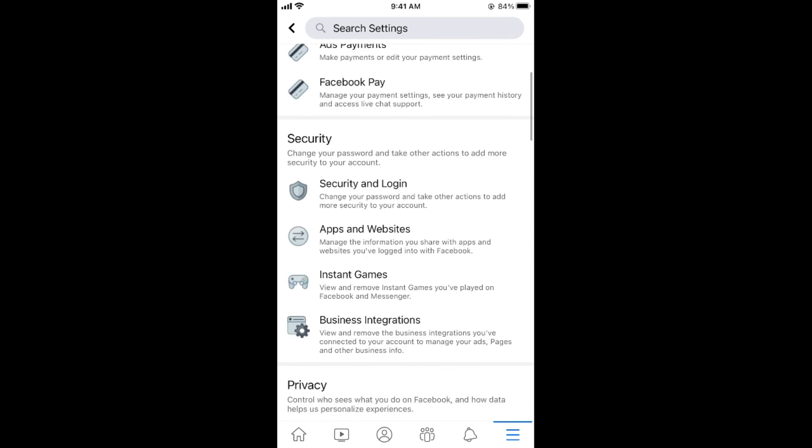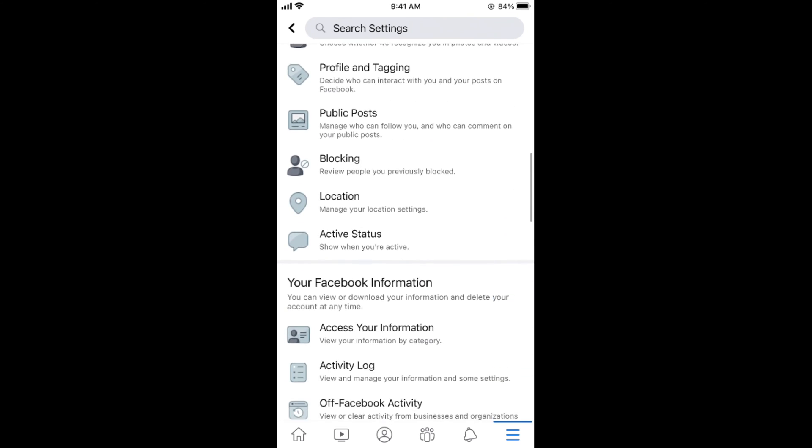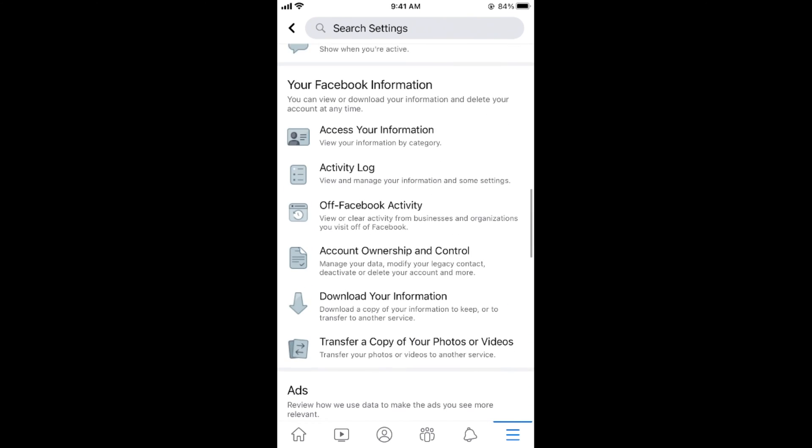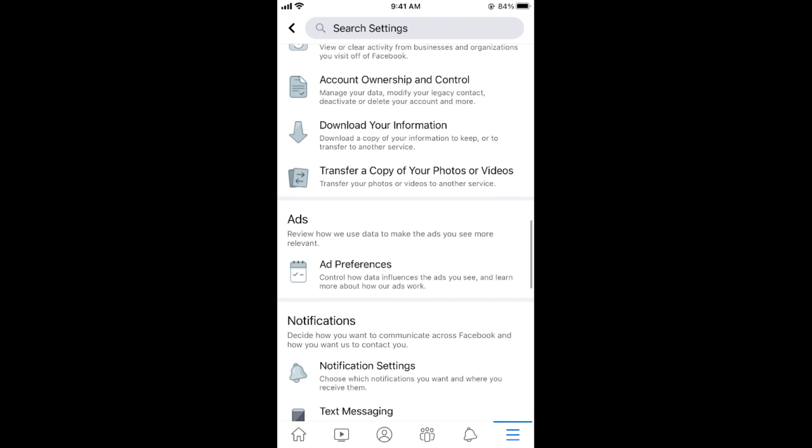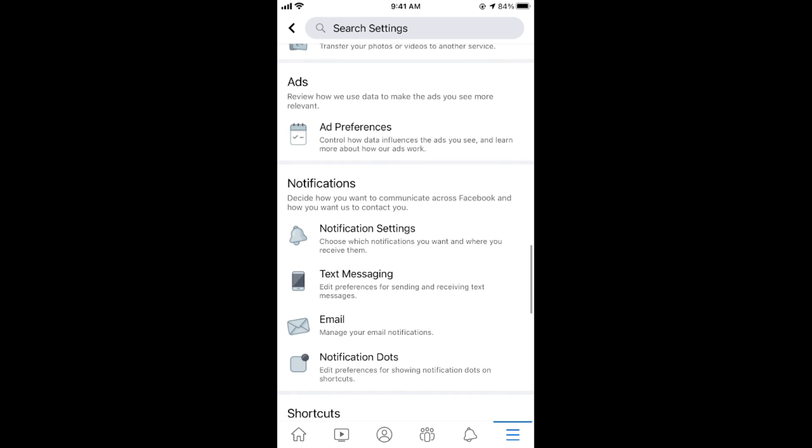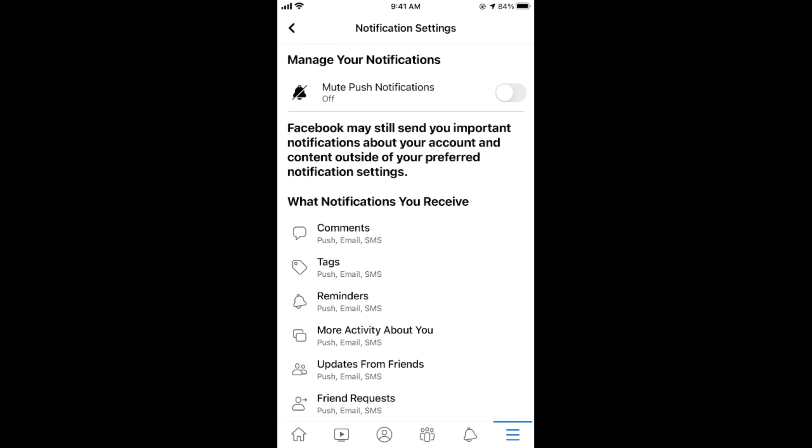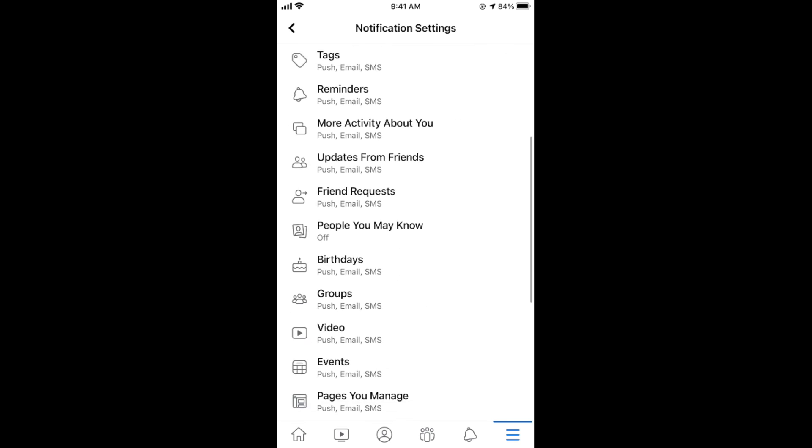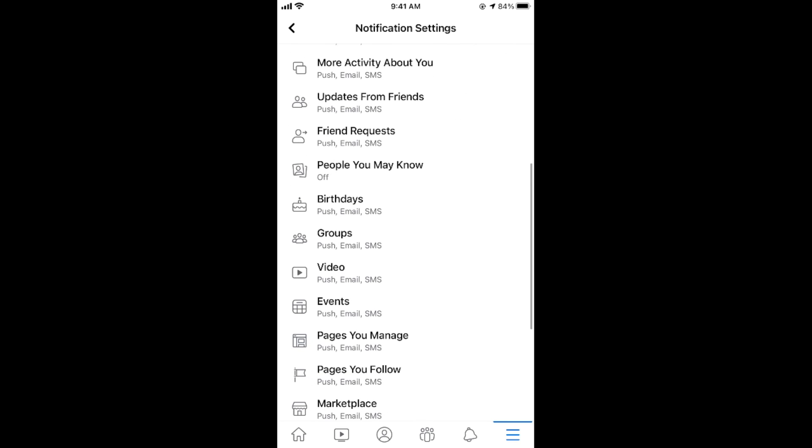Now scroll down below. Go down until you see notifications. Tap on notifications, then tap on notification settings. Now go down below and here you can see birthdays. Tap on birthdays.